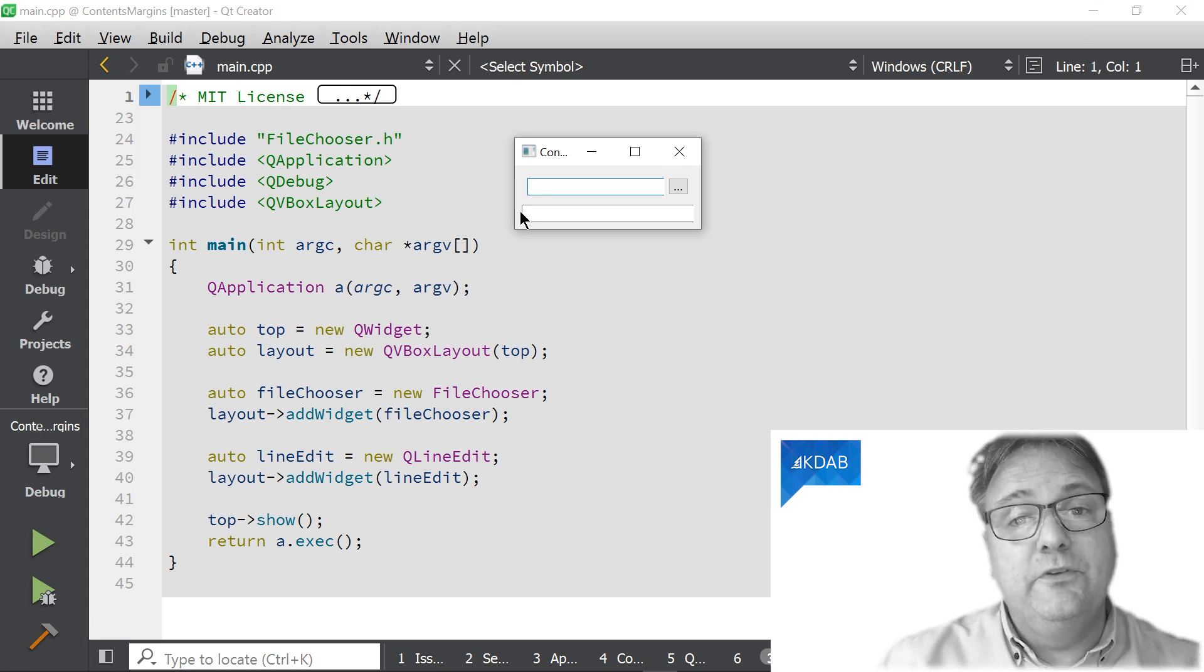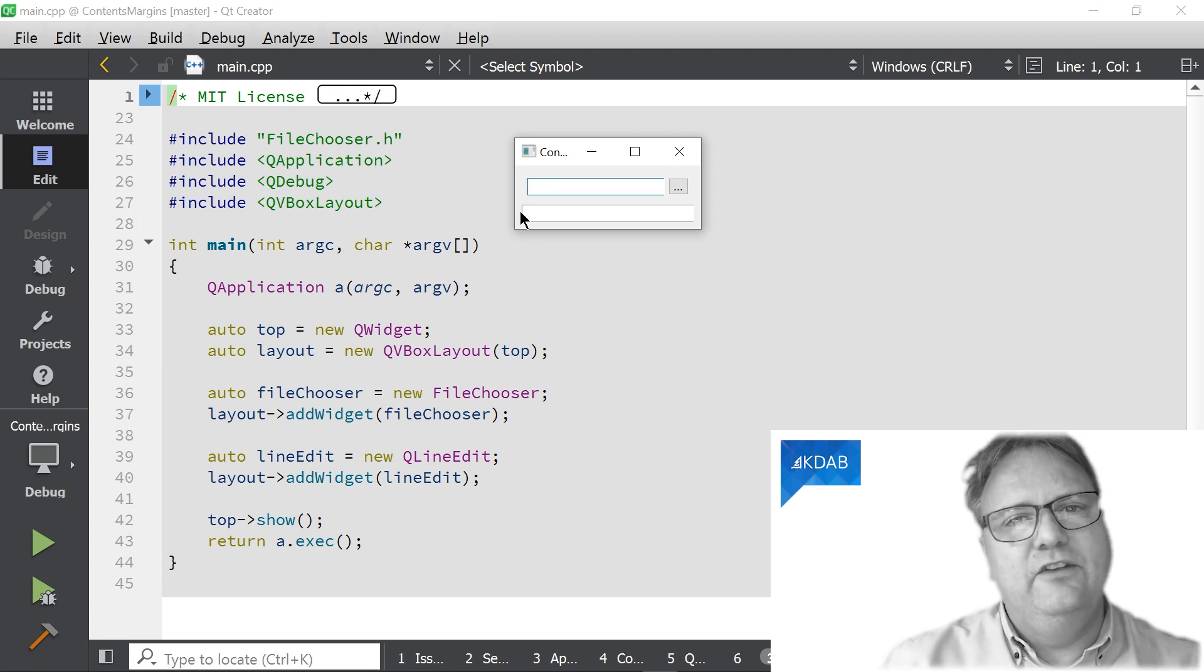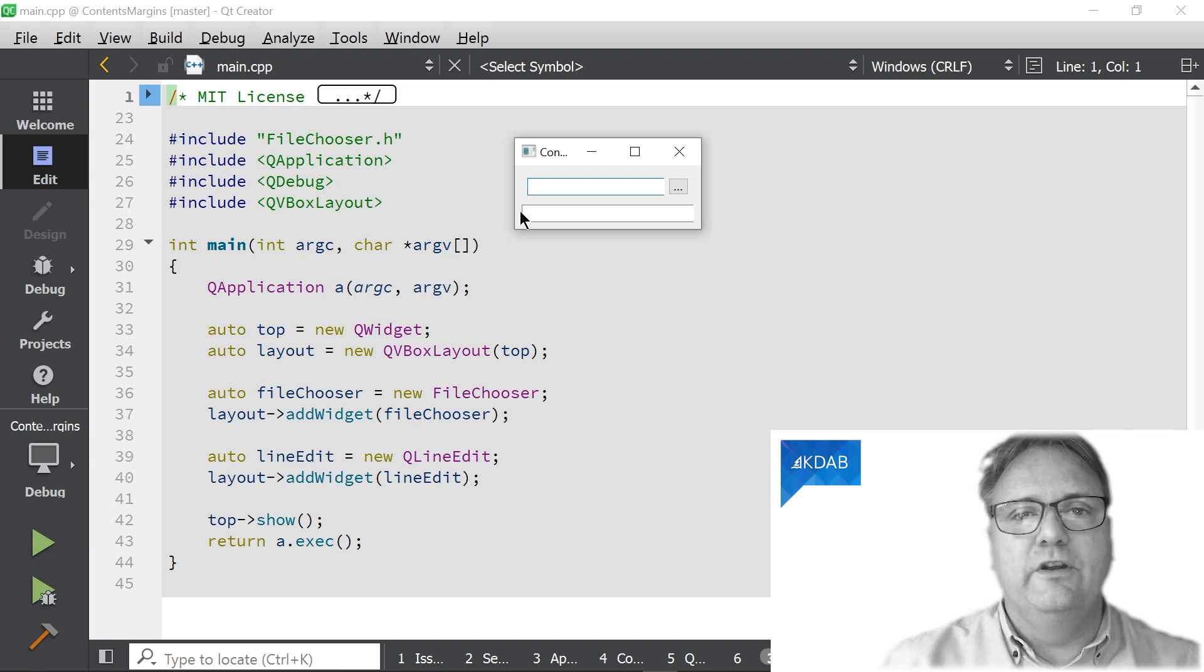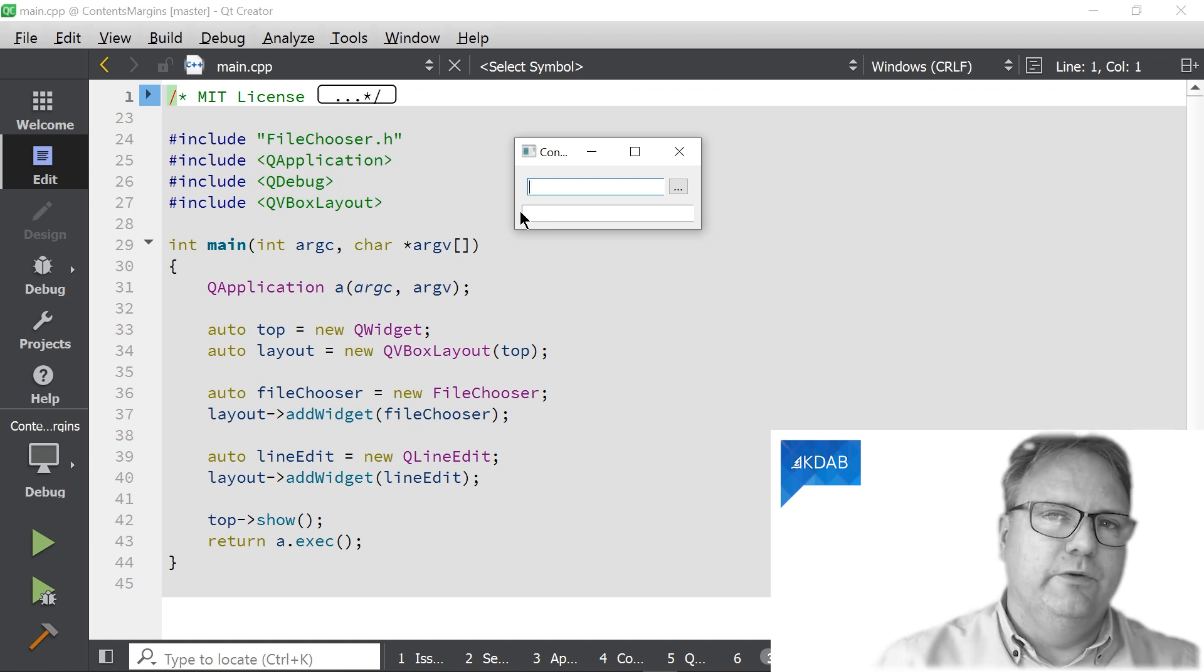But before you proceed, do press pause and try and explain what goes wrong here before we look at the actual code. I'll go as far as to claim that if you haven't been paying attention to content margins in your application so far, which is exactly what this is about, then you are likely suffering from exactly this problem.